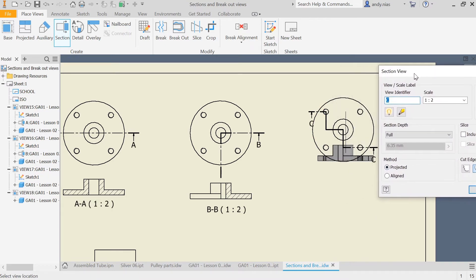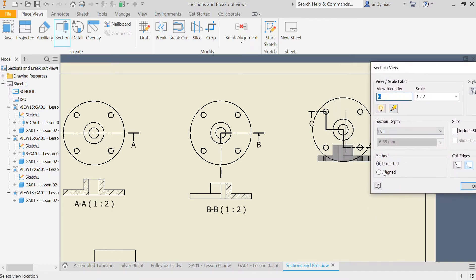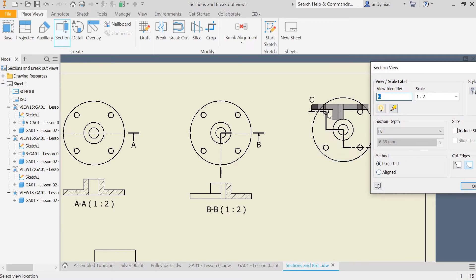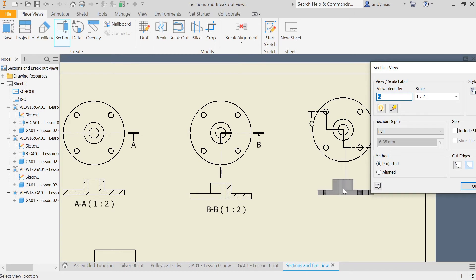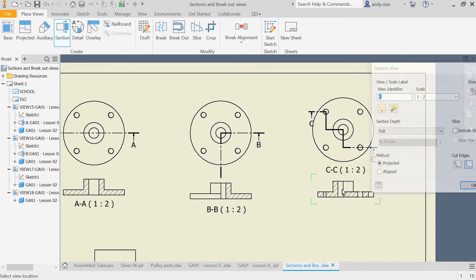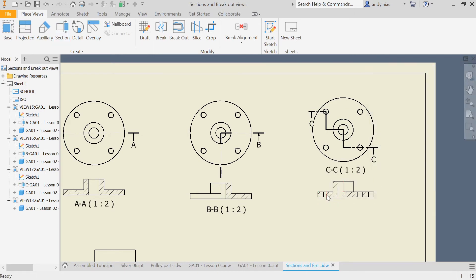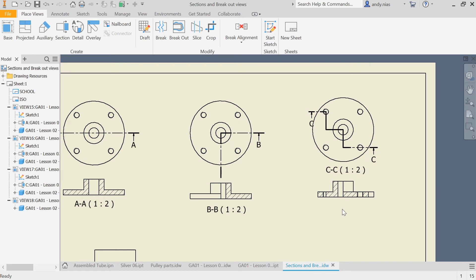Or aligned, which essentially straightens out so you'd see that face, and that face, and that face. Keep it projected, and there you can see we've got a section line that goes through each of those points.